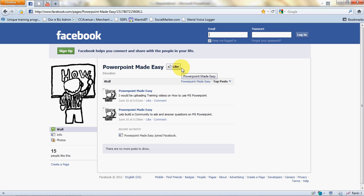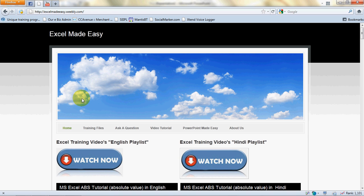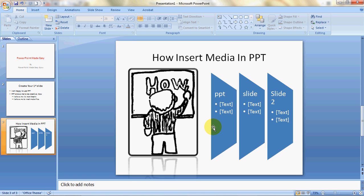The file used in this video is available for free download at my website, excelmadeeasy.weebly.com. This website covers my Excel and PowerPoint videos. Just go to 'PowerPoint Made Easy' and you'll be able to download the slide for free. This was your PowerPoint Made Easy guru taking you through how to make a basic presentation in PowerPoint. Have a wonderful day ahead and happy PowerPoint learning!